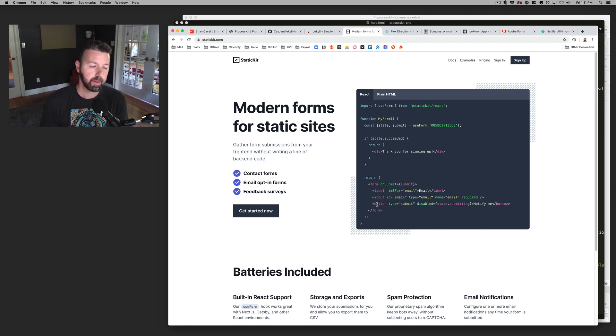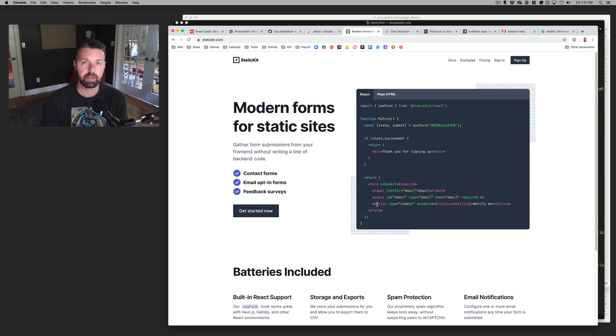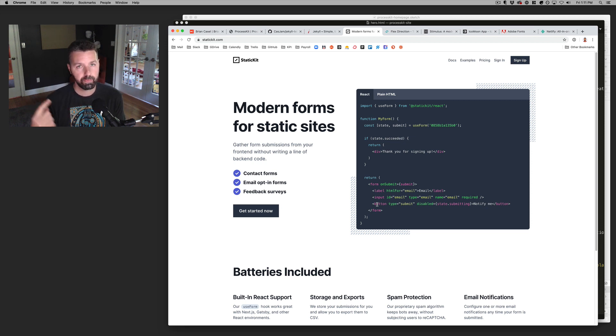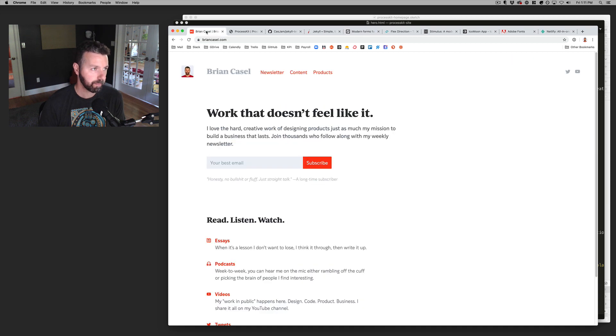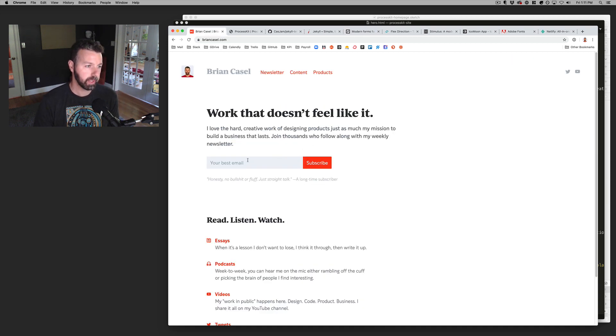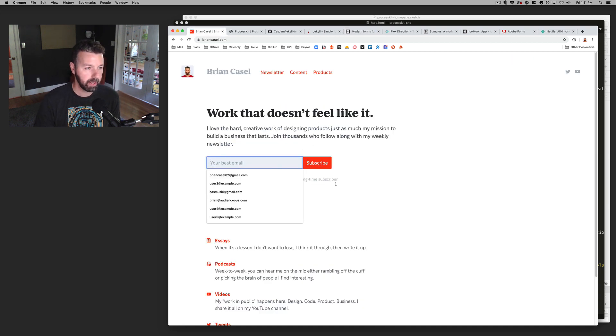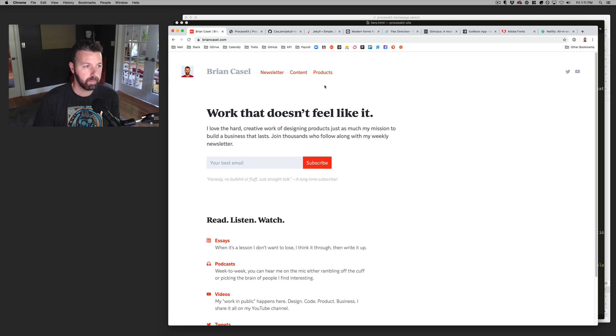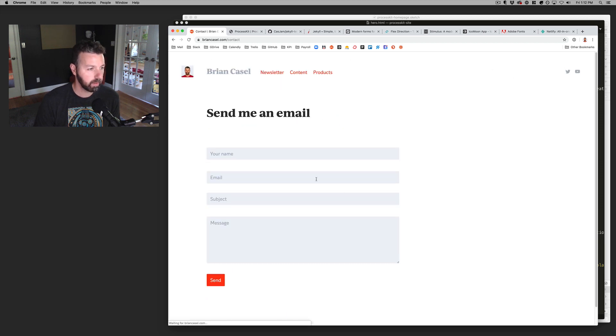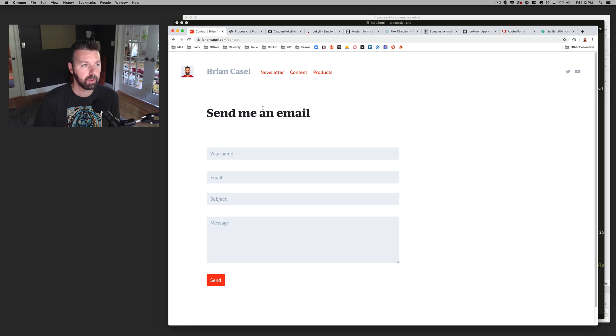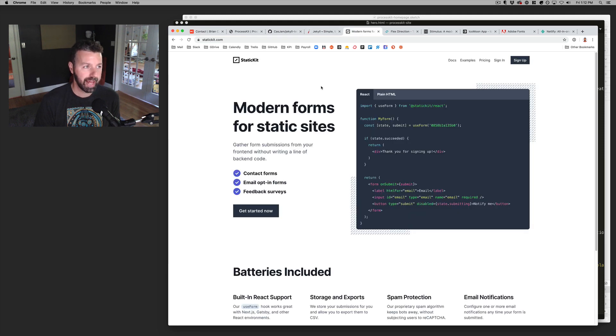And so for example, on briancastle.com, this email opt-in form, my contact form, which is here, these are all powered by a static kit.